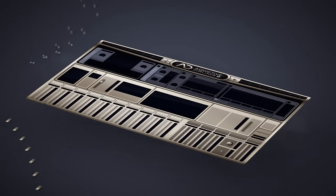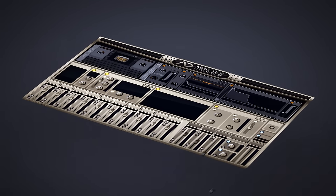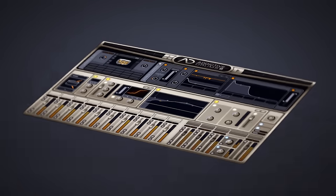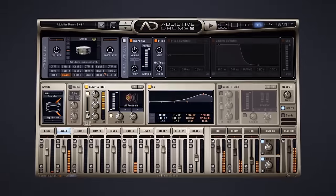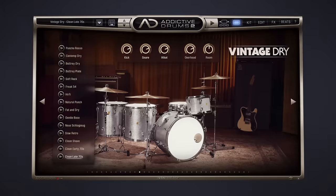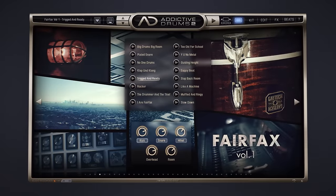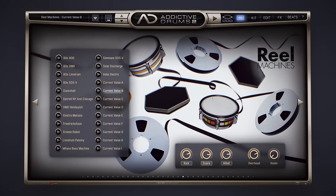Addictive Drums 2 is packed with mixing and sound shaping features that let you transform the raw sounds the way you want. Whether you need your drums to sound natural, finely produced, or heavily processed,